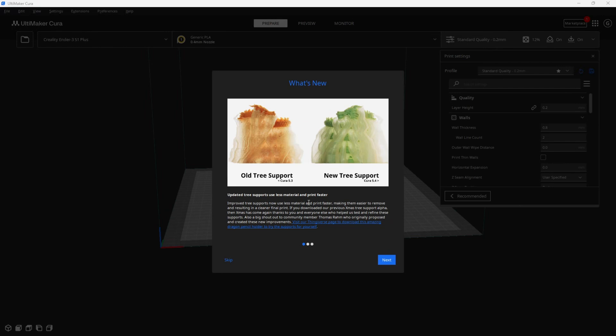According to Cura, these new supports use less support, print faster, and are easier to remove.